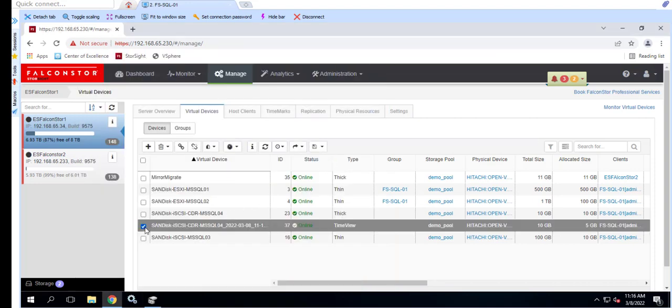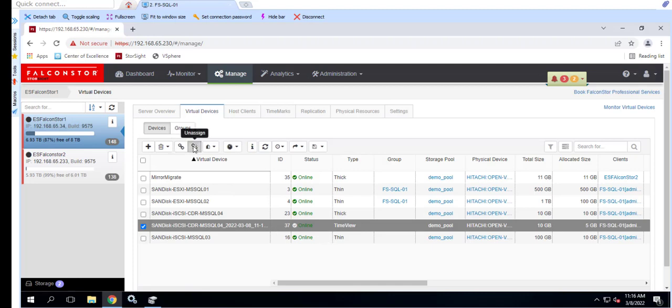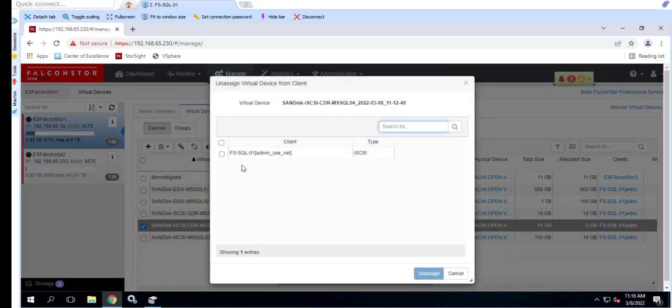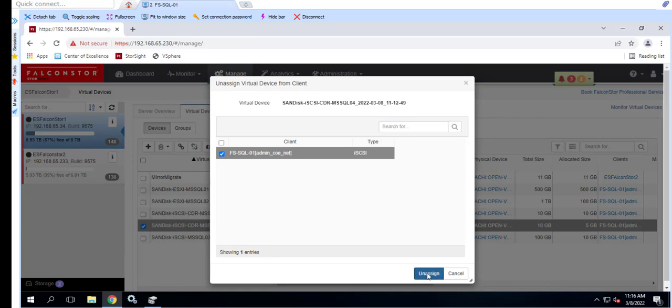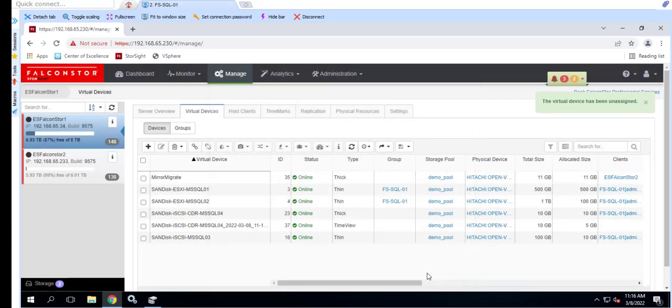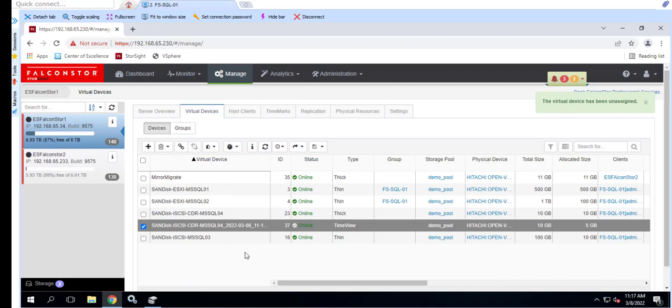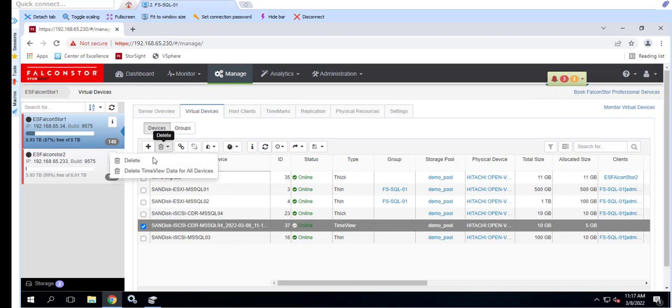Once we've verified that the data is good, we can clean up. After restoring the data, we unmount the drive from Windows, unassign the TimeView from the client, and delete the TimeView. We're showing the manual process but note that unmounting the drive and removing the TimeView can also be done with IMA.